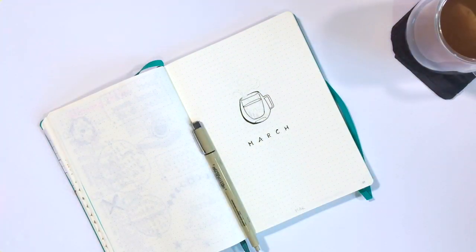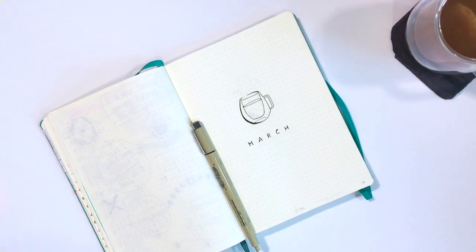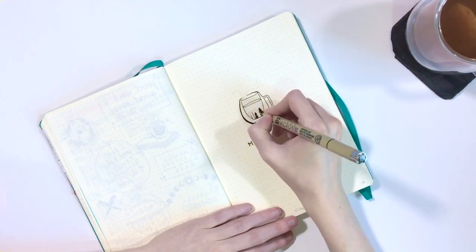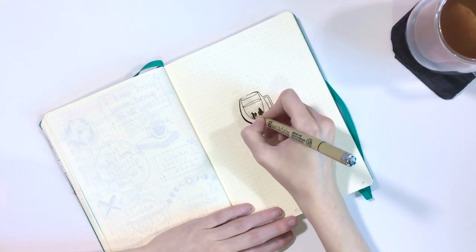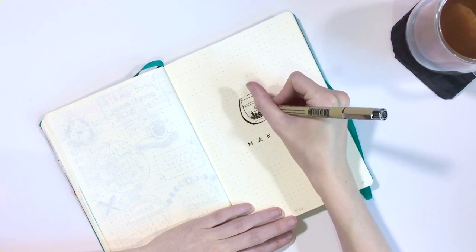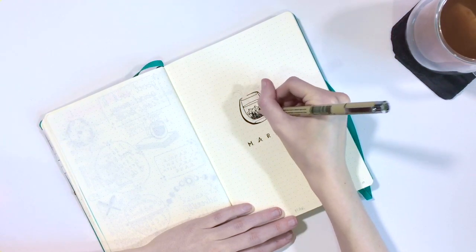I also got myself a new Micron fineliner which is so much better than the biro type pen that I was using before. So I thought I'd go monochrome and do the whole spread with just this pen.